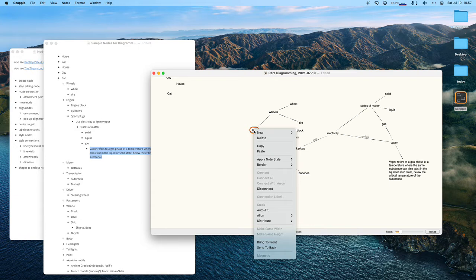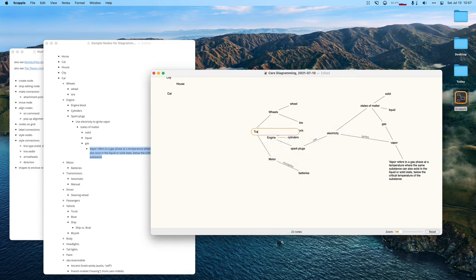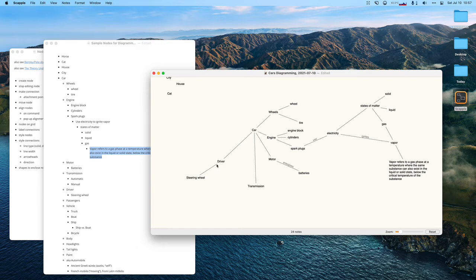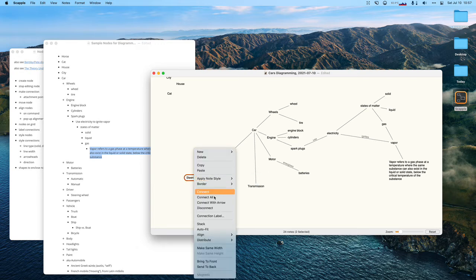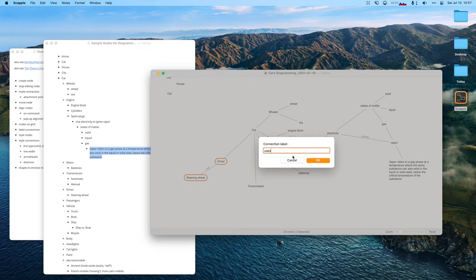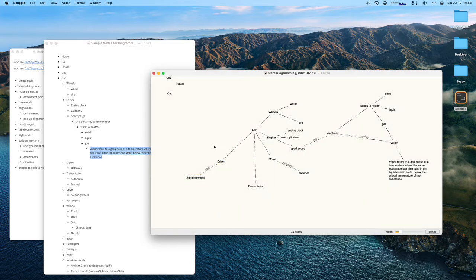Cars have transmissions. I can say 'new connected note: transmission.' Cars have drivers. Drivers use steering wheels — I want to make sure I remember that, so let me do this quickly. Along with the driver, there are passengers.